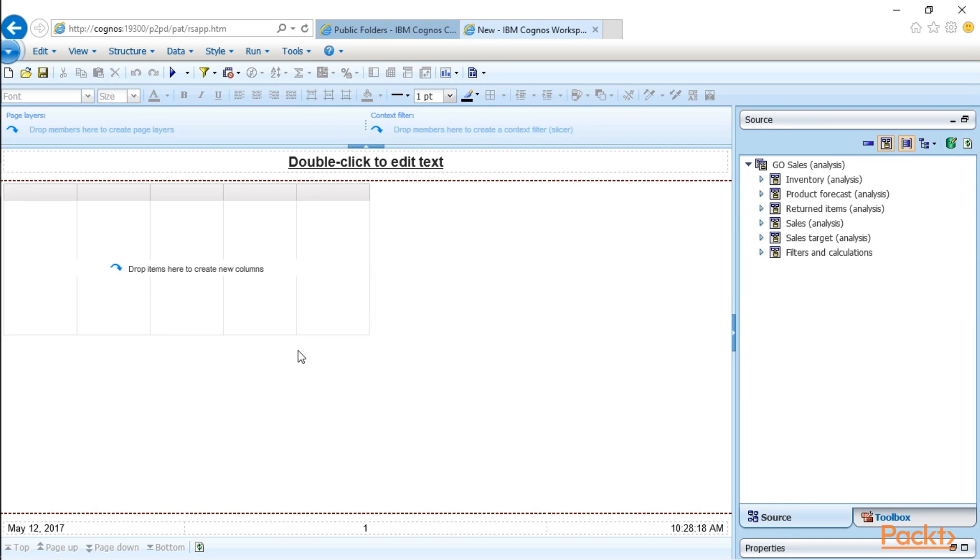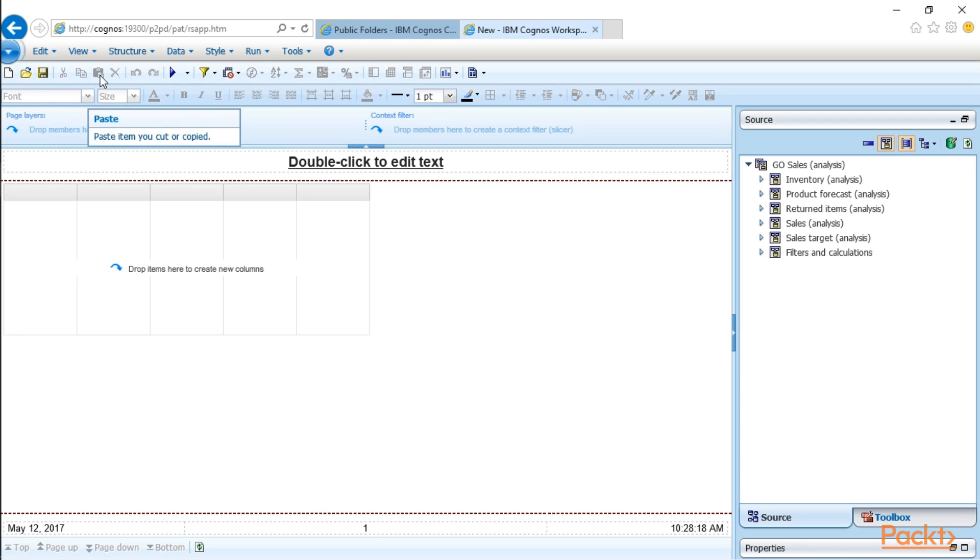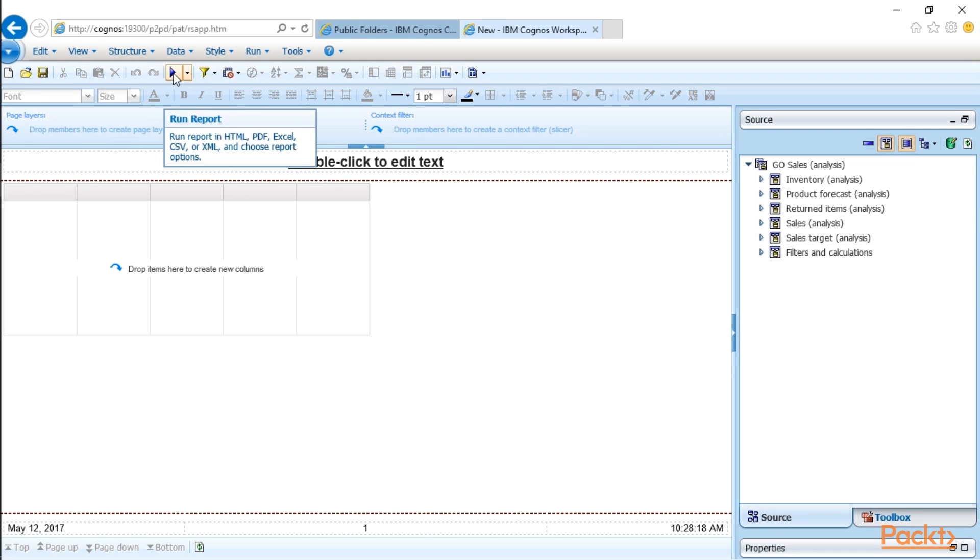So this main area here is your actual workspace. You can see some of the icons you may be familiar with from other applications, such as new, open, save, copy, and paste. And again, if you mouse over an icon and you're not sure what it is, it's going to give you a little tool tip. For example, paste item you cut or copied. The little play button is how you run the report.